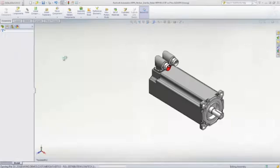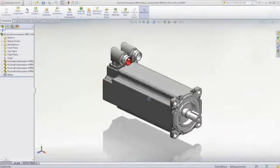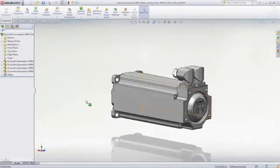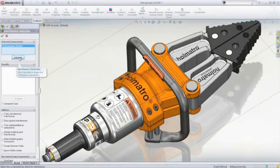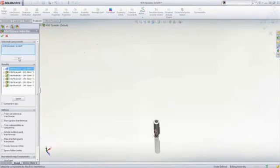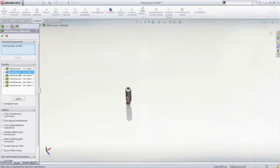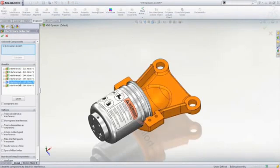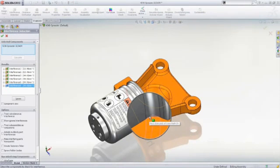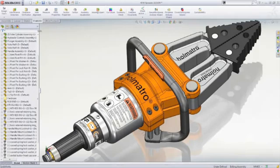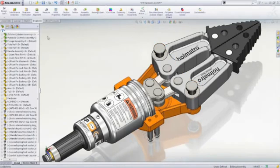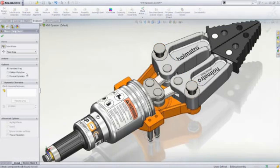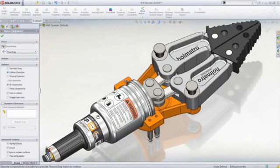For assembly modeling, SOLIDWORKS Standard includes the fastest interference detection in the industry with the ability to easily visualize clashes in the assembly. But it doesn't stop there. Real-time collision detection lets you determine if parts collide while they are moved through their range of motion.